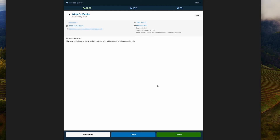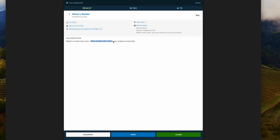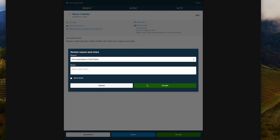Here is a Wilson's warbler that was flagged — the filter limit is set to zero, so it was flagged as rare, and it's showing up a little early. Which is exactly what the observer noted, saying 'maybe a couple days early.' They wrote field notes saying 'yellow warbler with a black cap,' which is great — that at least rules out other species like palm warbler with a rusty cap that are more common right now.